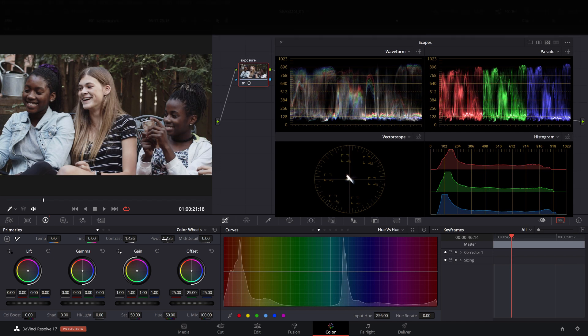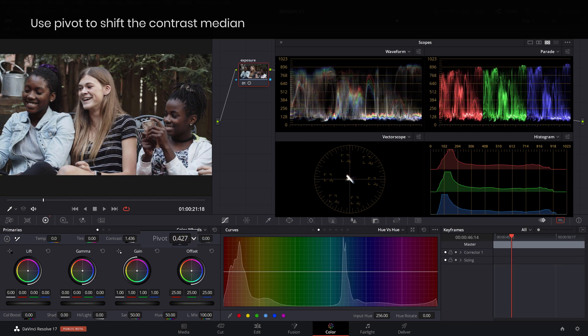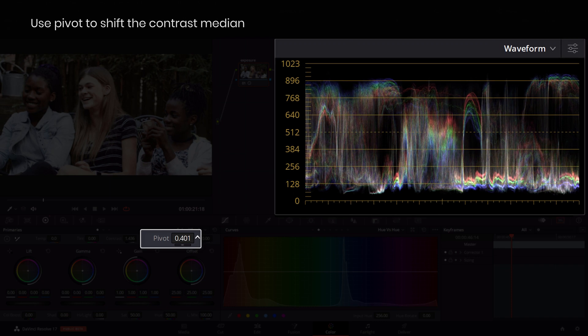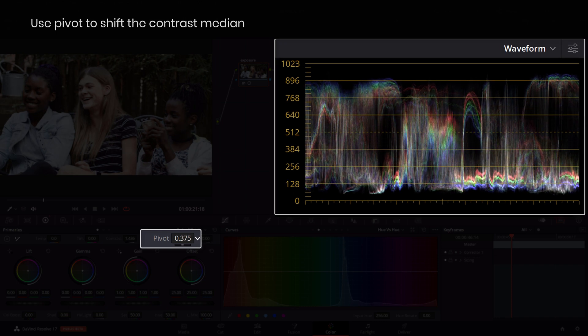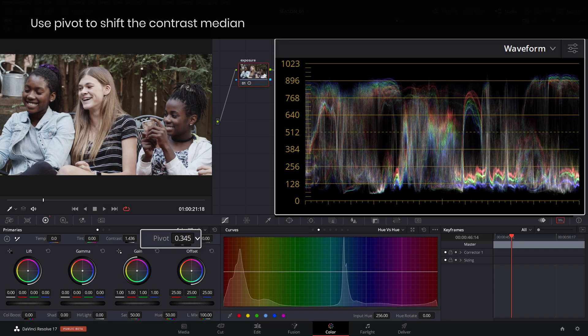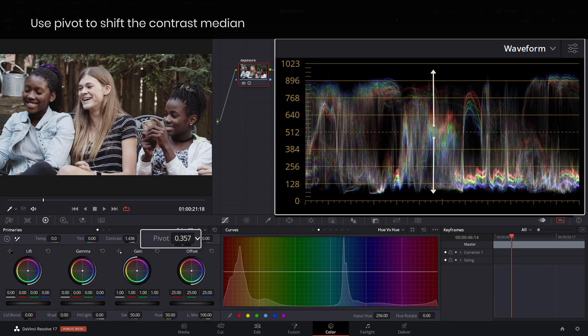Now let's use the pivot slider to shift the contrast ratio from the center of the waveform towards the highlights or shadows.